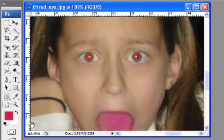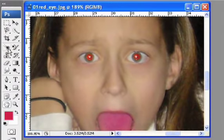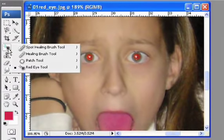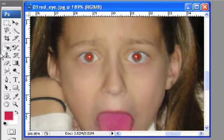So what I'm going to do is switch to my red eye removal tool, and that is over on the toolbox. It's in this grouping here — the one with the spot healing brush, healing brush, patch tool, and you also have your red eye tool.